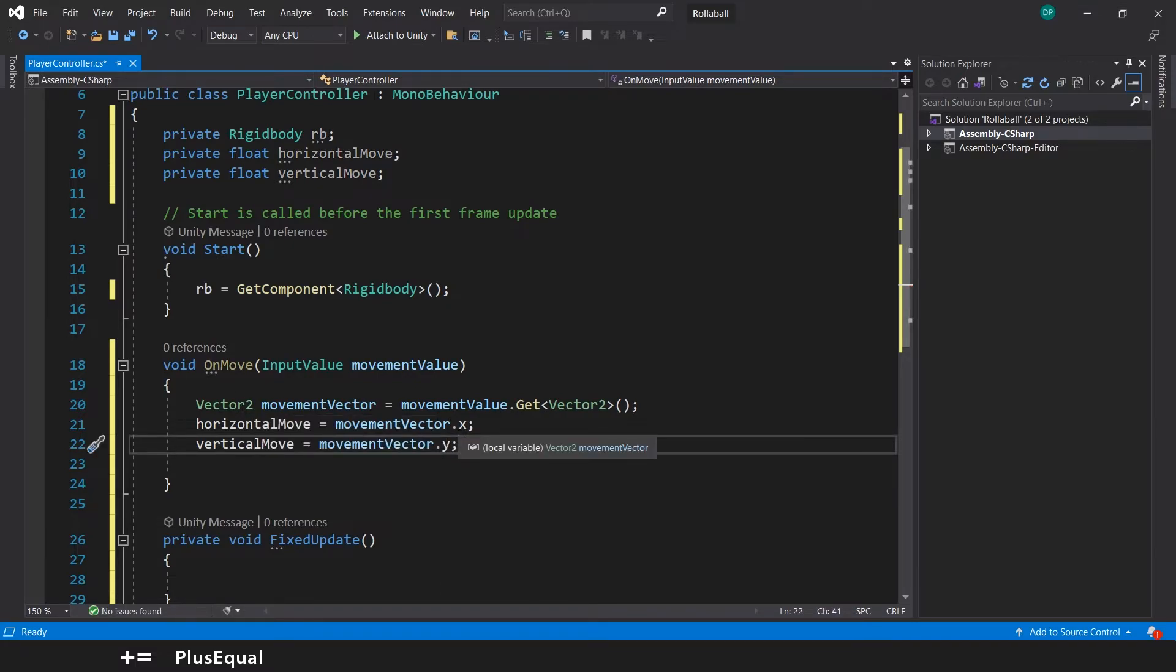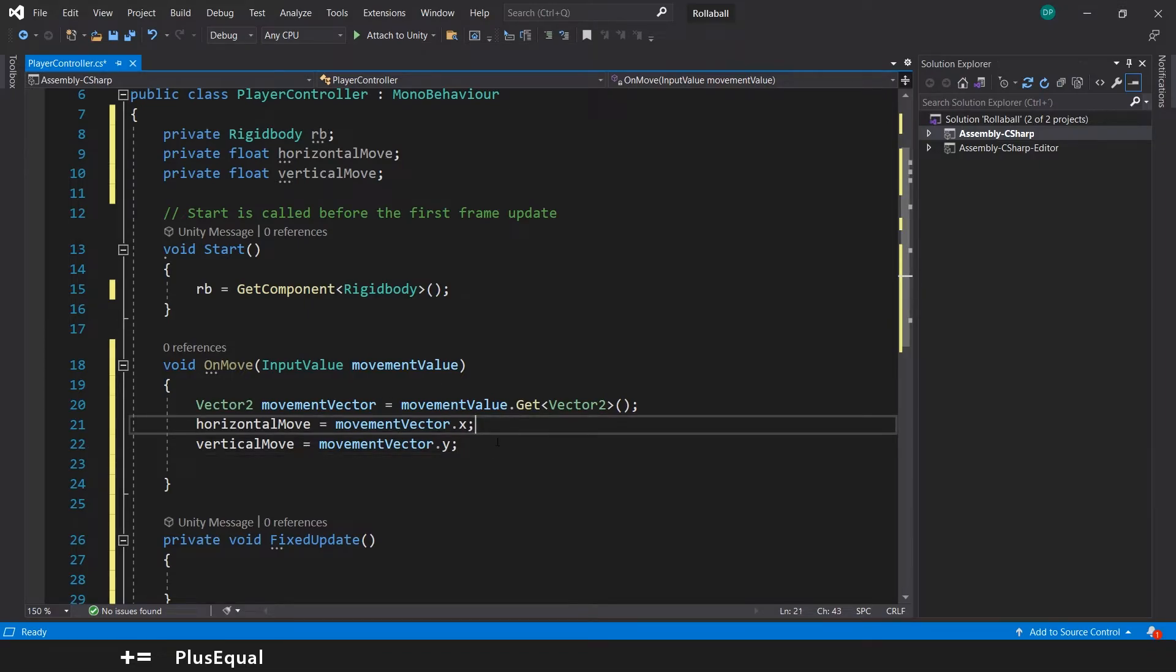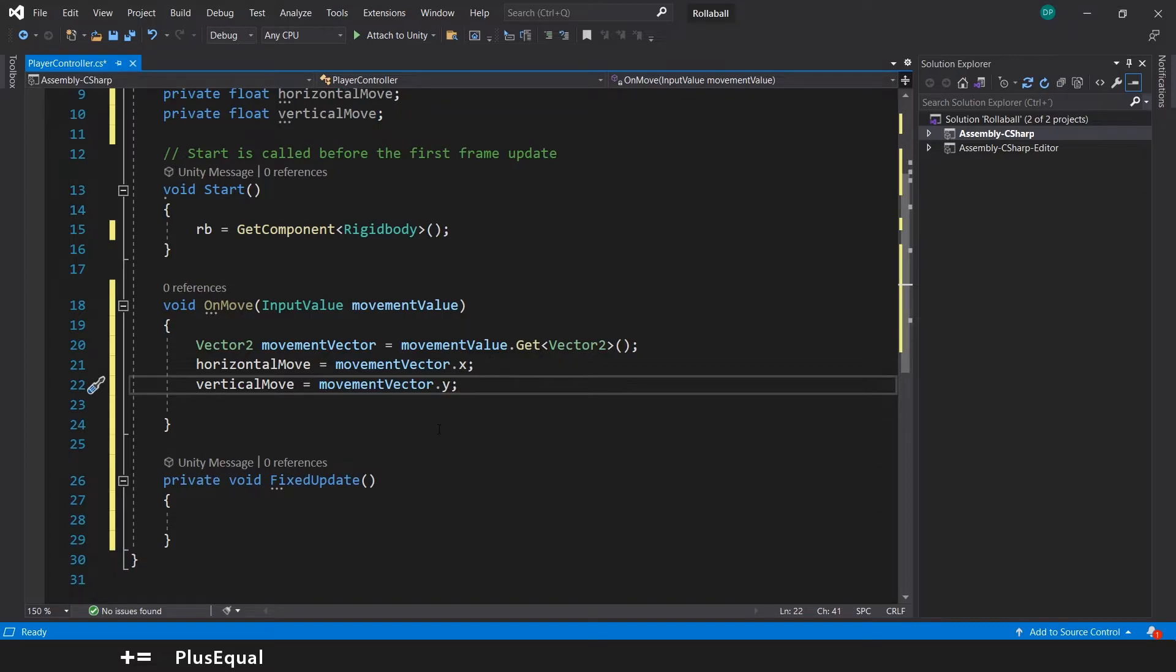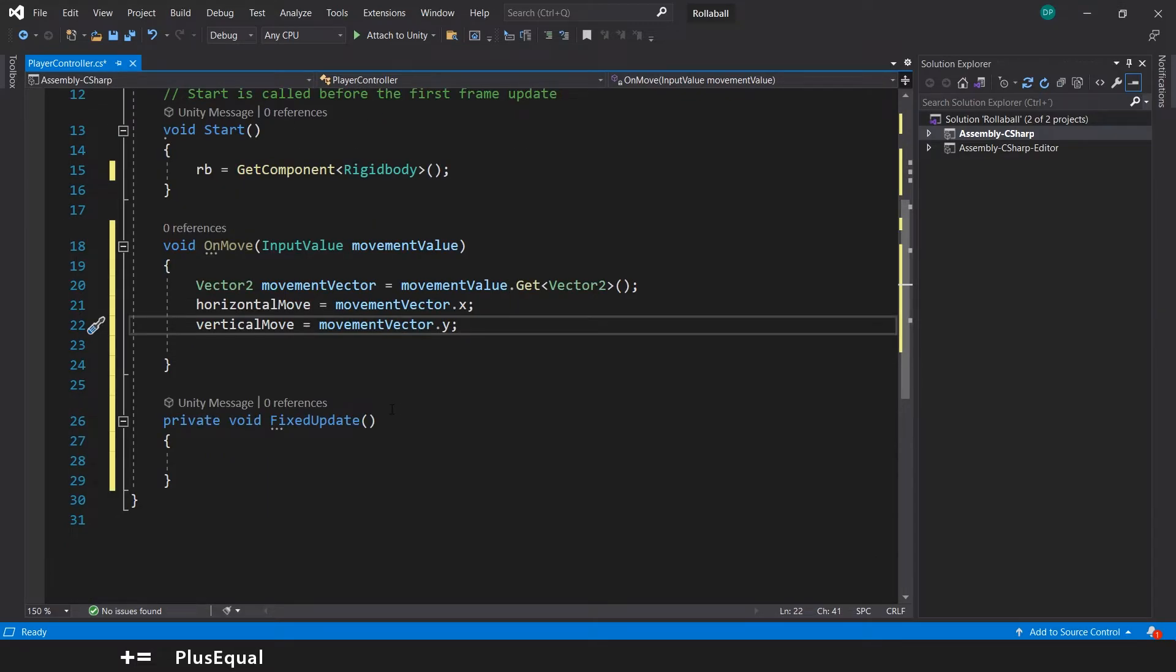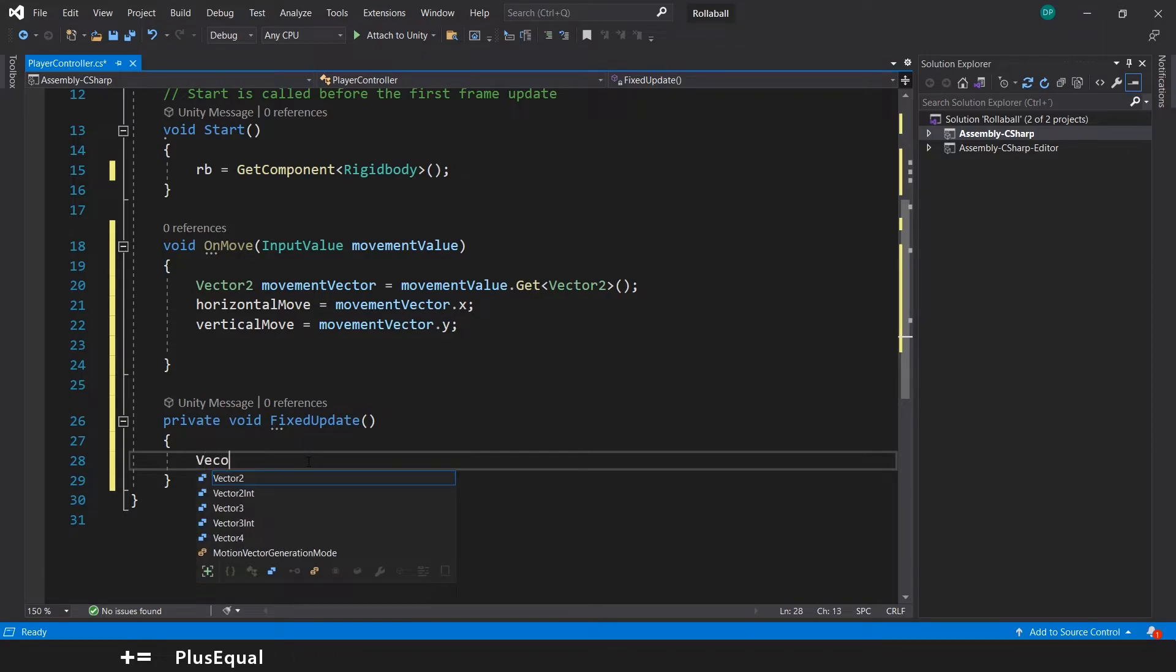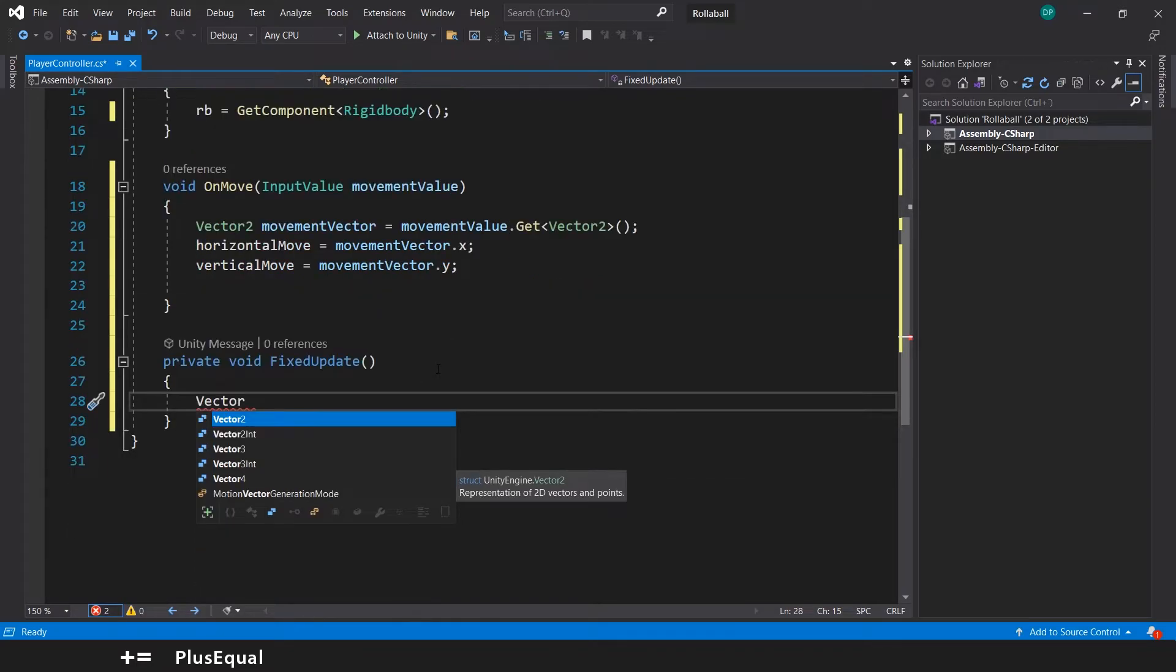And the verticalMove will be equal to the movementVector.y. It can't be z because it's a Vector2, so we'll only have x and y. But it's more than enough for us because we are not making our player jump, so don't worry about this for now.